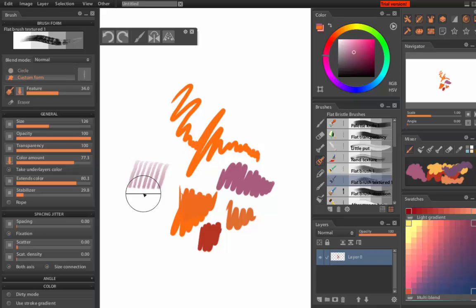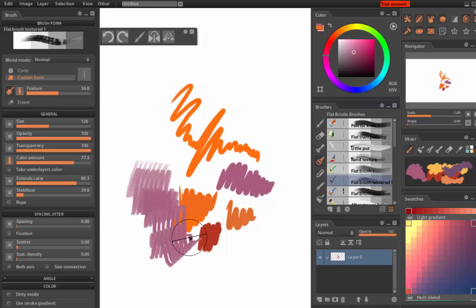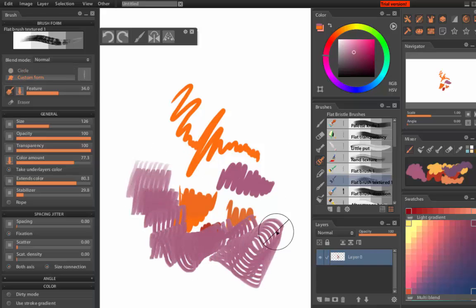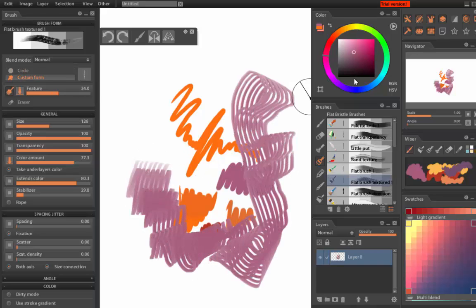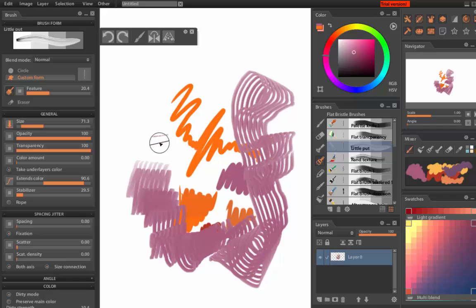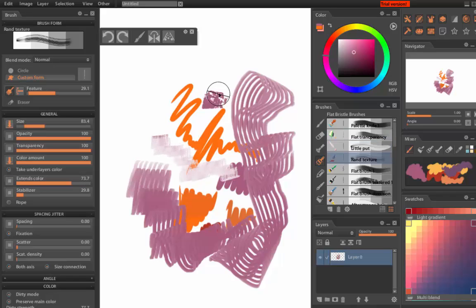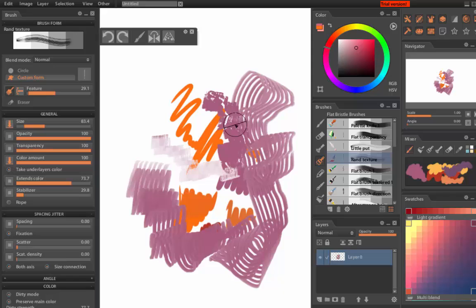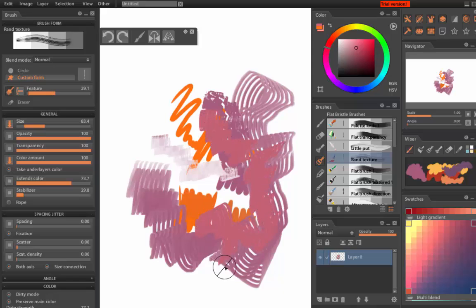We've got a navigator here and brushes. Let me see, flat brush, brushed textured, little putt, round texture, just having a complete scribble here.